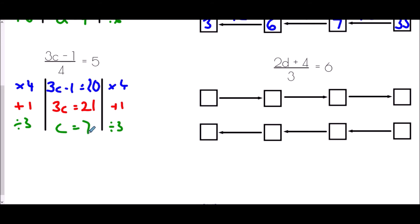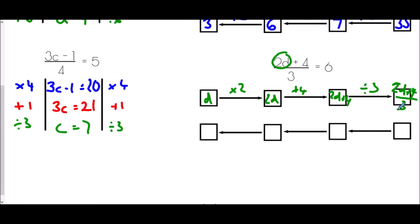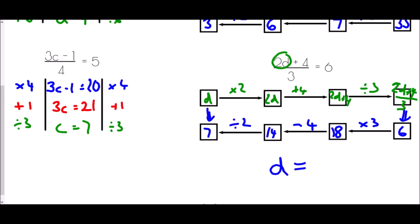For the flow chart with 2d plus 4 all over 3 equals 6, we begin with d. First it is multiplied by 2 to give 2d, then we add 4 to give 2d plus 4, then we divide by 3. That equals 6. Working backwards: instead of dividing by 3 we multiply by 3, giving 18; instead of adding 4 we subtract 4, giving 14; instead of multiplying by 2 we divide by 2, giving 7. So d equals 7.